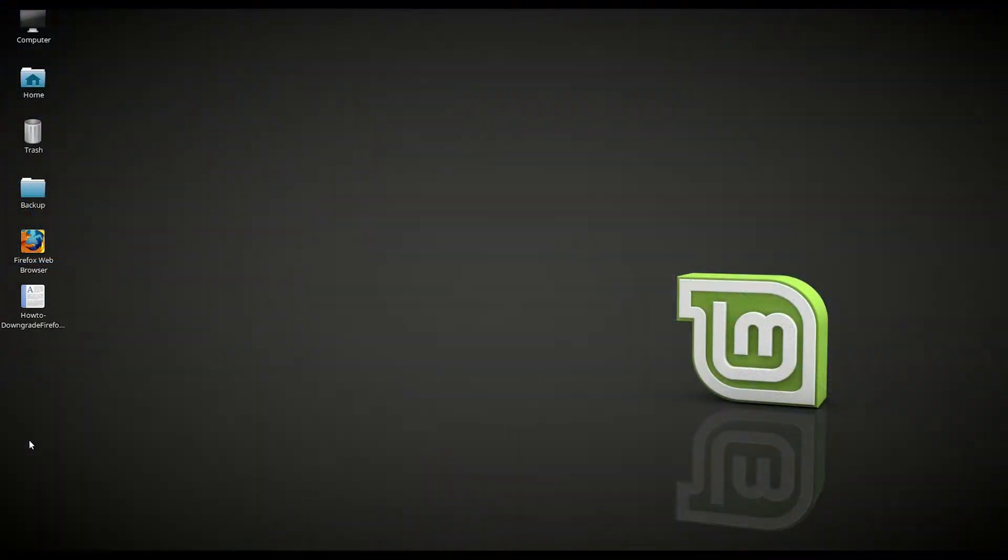Hello YouTube, in this video we are going to downgrade Firefox from version 58 to version 52 in Linux Mint 18.3.